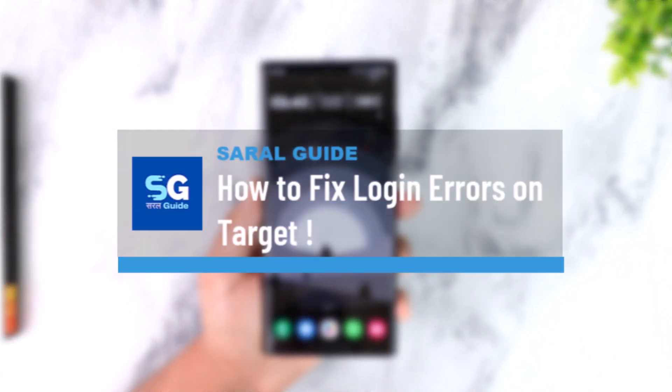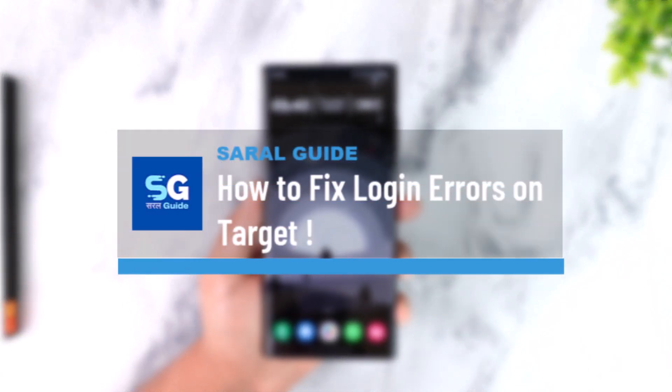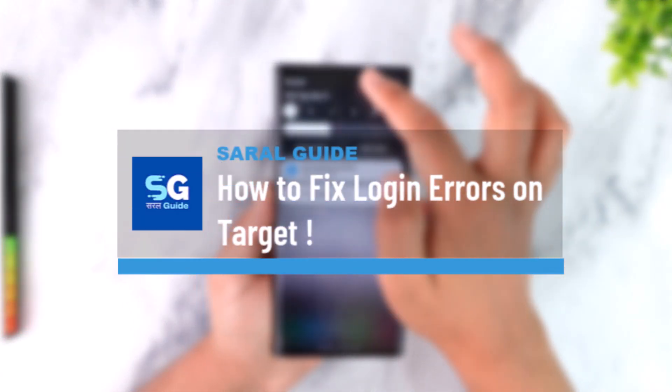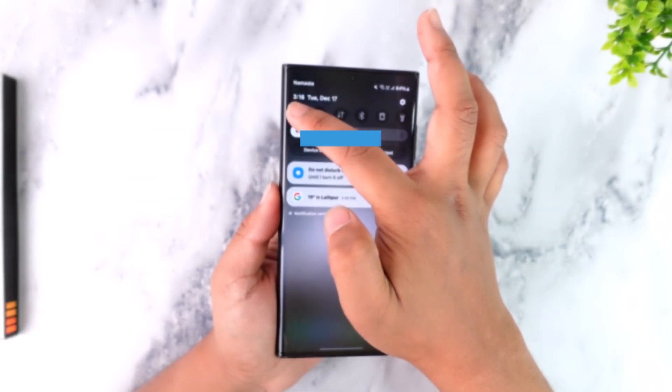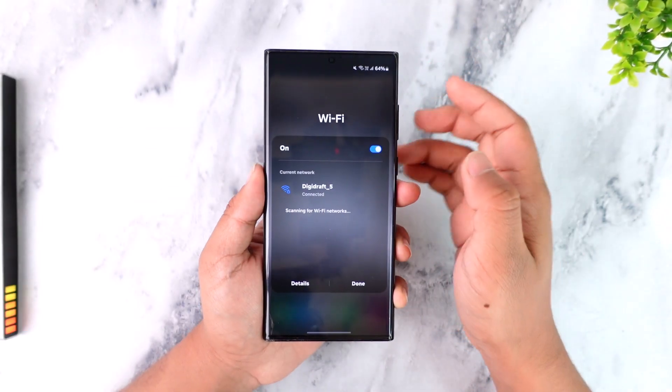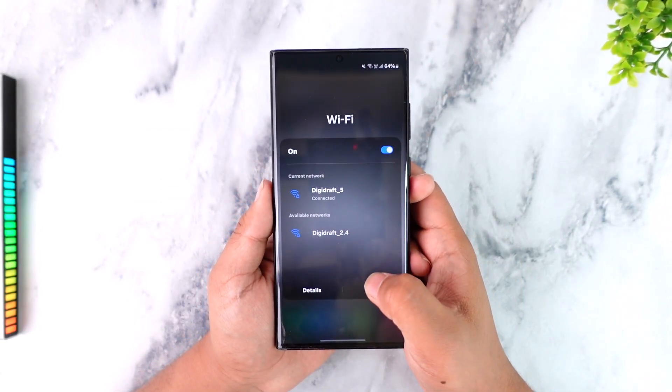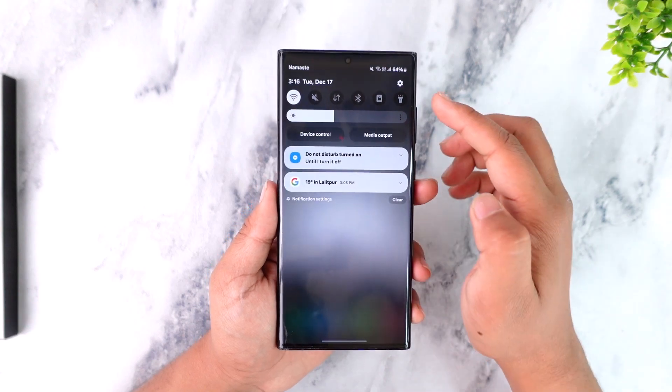How to fix login errors on the Target app. First of all, make sure that your Wi-Fi or your internet is not the issue. If you are using Wi-Fi, try to switch to cellular or vice versa.